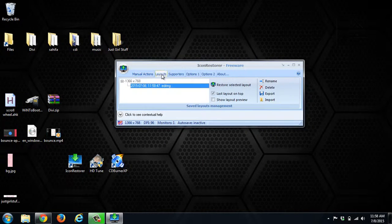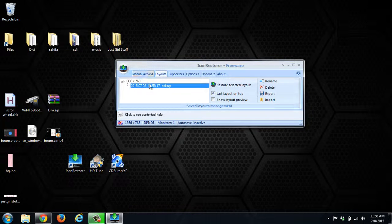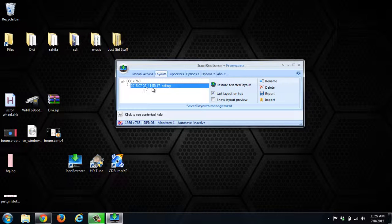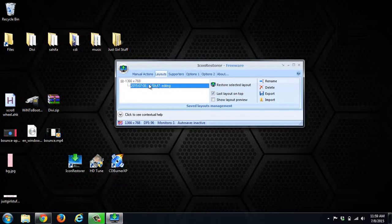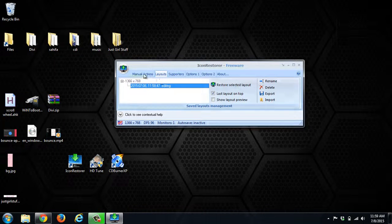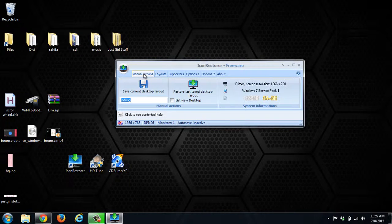We can go to Layouts and see all the different layouts we have. We can see when it was taken, the screen resolution, and what we had the note as.